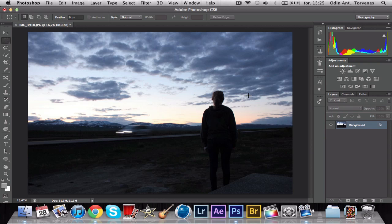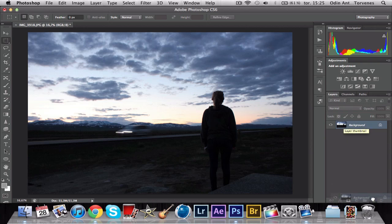Hello everyone and welcome to a new tutorial in Adobe Photoshop CS6. Today we're going to take a look at the lightning effect — not the filter effect, but the lightning effect. It's new in CS6, so if you're familiar with CS5, you might not have seen it before. They took it out for CS5, but it's back in CS6 and it's a really good effect.